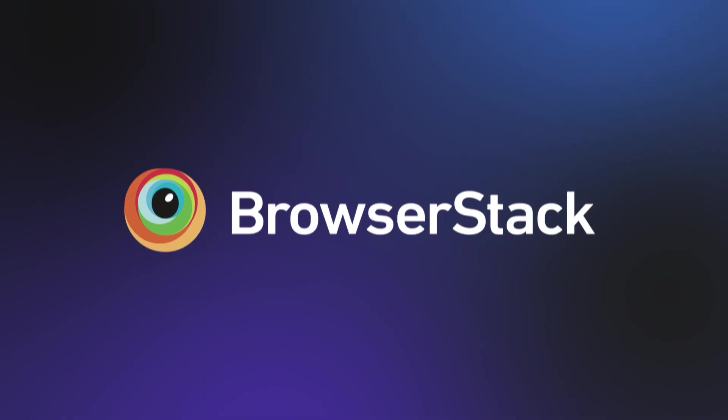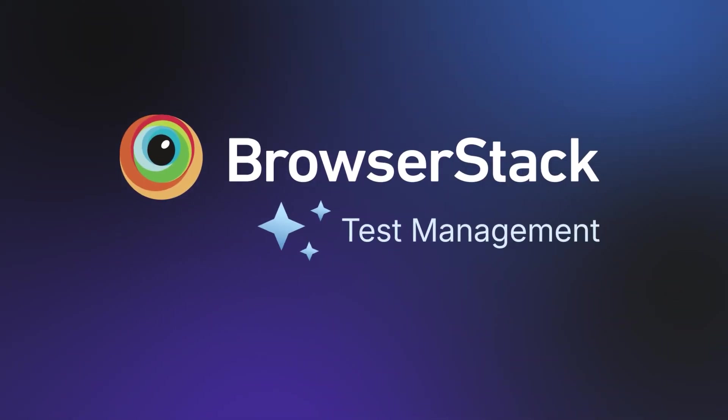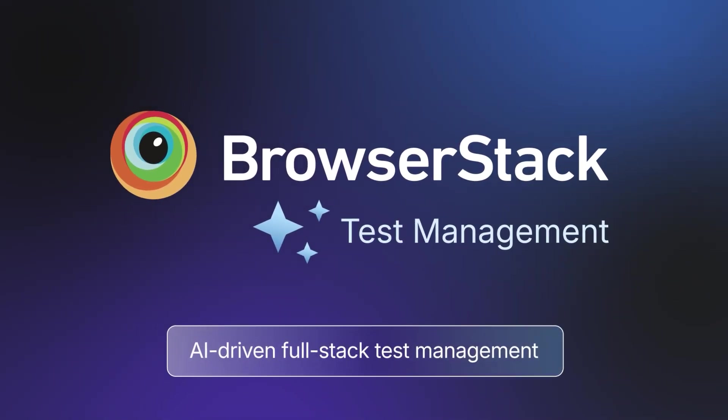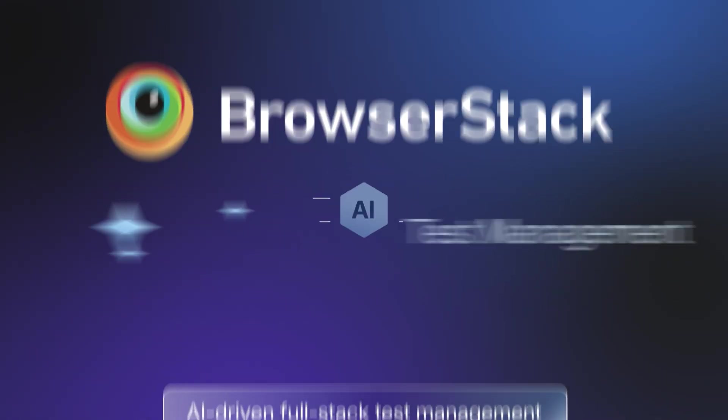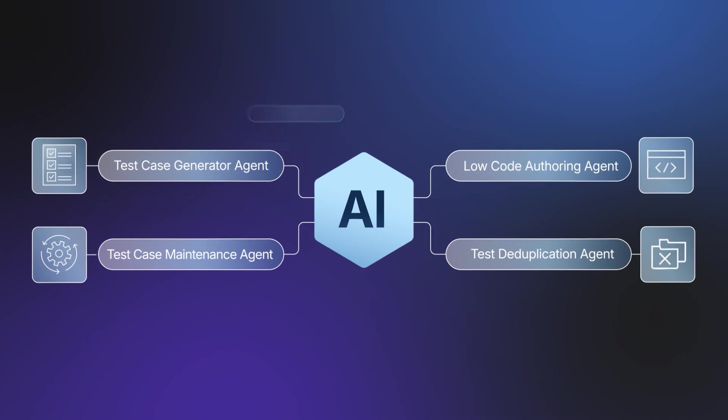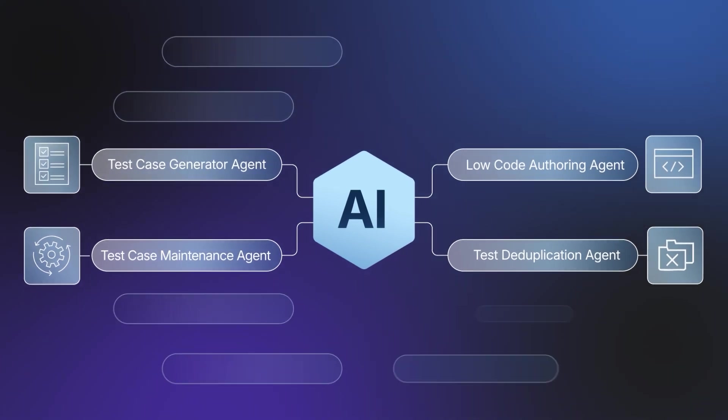Introducing BrowserStack Test Management, an AI-driven full-stack test management solution. At BrowserStack, we are reimagining test management with AI.